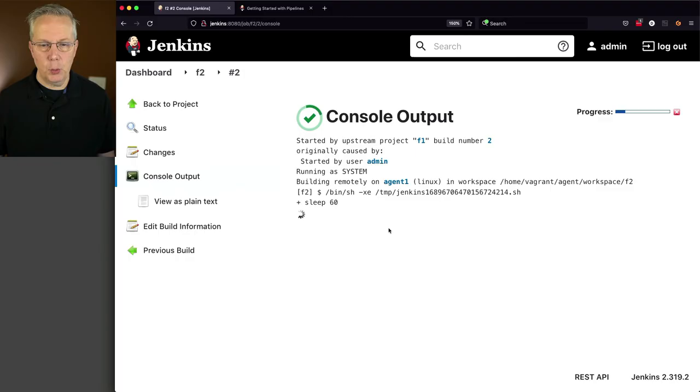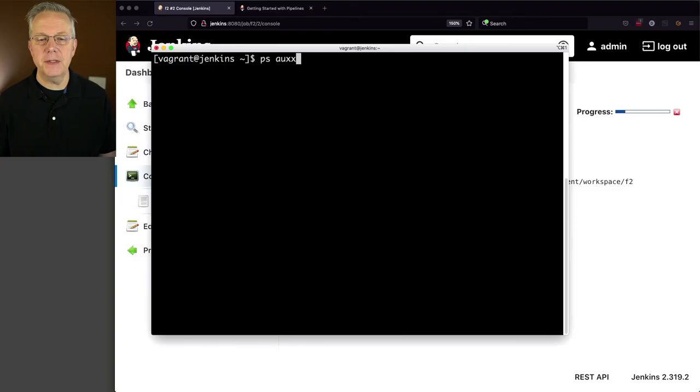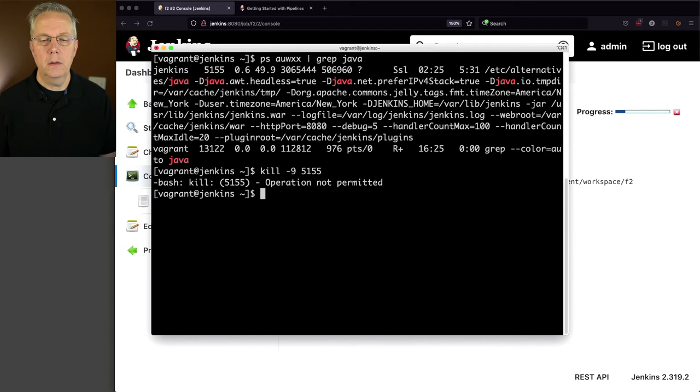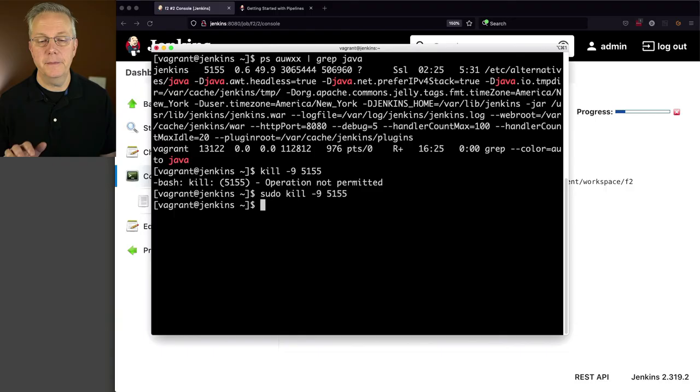So what I'm going to do is I am going to go ahead and do a kill of the process that's running our Jenkins controller. So I'm just going to do a kill-9-5155. Okay, I forgot to do sudo. Sudo kill-9-5155. All right, so now I've killed the process.